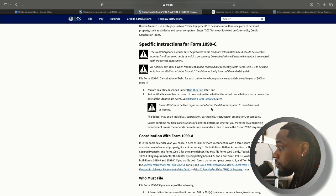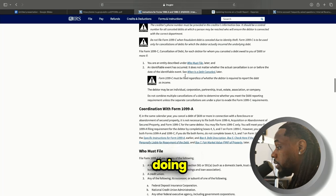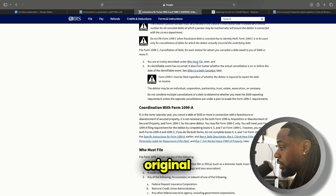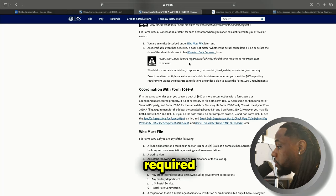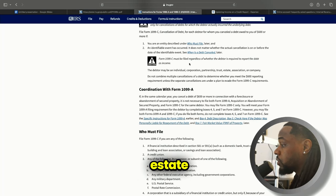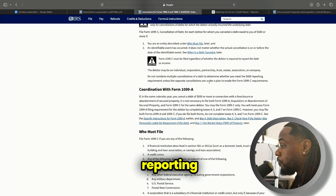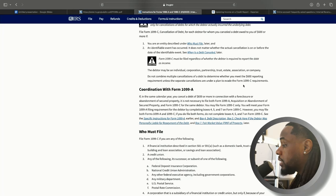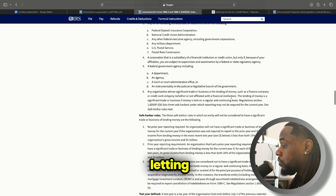You have to be an entity who is capable of doing this, but for the individual we don't need to know that — that is criteria for the original creditor. Form 1099-C must be filed regardless of whether the debtor is required to report the debt as income. The debtor may be an individual, corporation, partnership, trust, estate, association, or company. Do not combine multiple cancellations of debt to determine whether you meet the $600 reporting requirement unless the separate cancellations are under a plan to evade the Form 1099-C requirements.